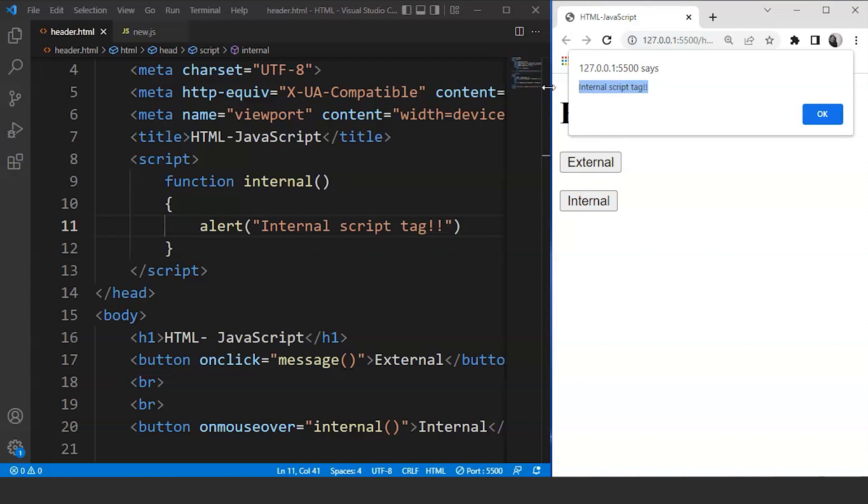So guys we went through both the methods of adding JavaScript to an HTML document. I hope you guys got it. Although JavaScript is a very long topic to discuss, it is a language and if you want to learn it, then you can go through our channel and find the JavaScript playlist here.